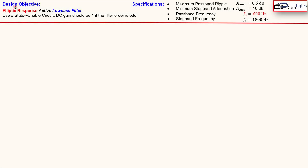Our design objective is an elliptic response active low pass filter. We will use a state variable circuit and our DC gain should be 1 or 0 dB if the filter order is odd. Our specifications are a maximum passband ripple A_max of 0.5 dB, a minimum attenuation of 40 dB, and a passband frequency of 600 Hz.